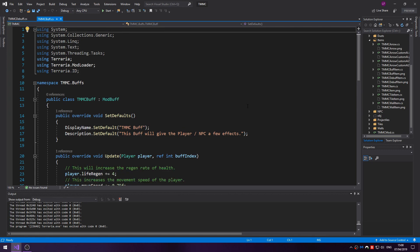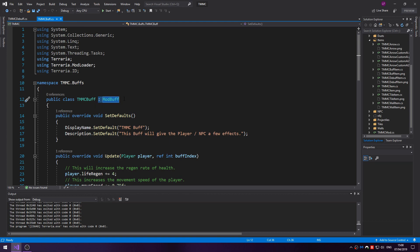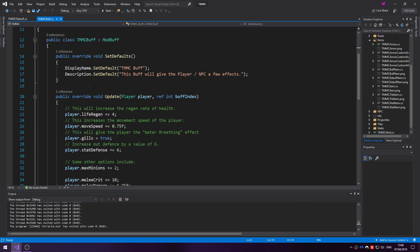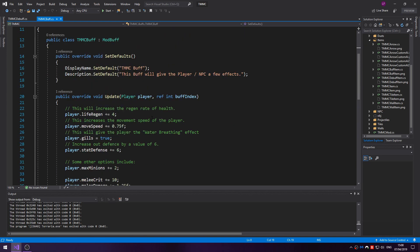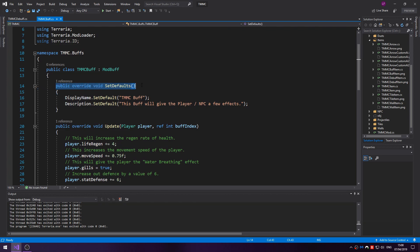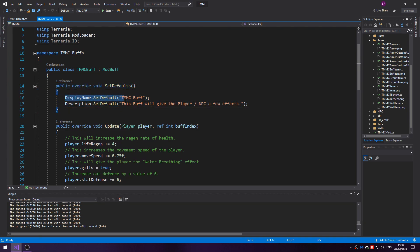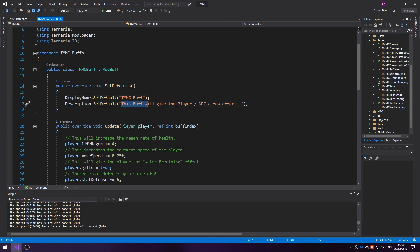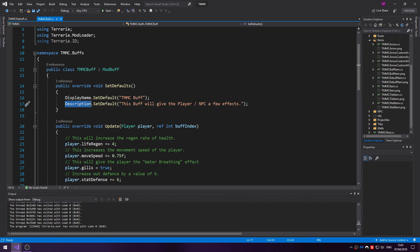So let's start with how to create a buff. You'll be extending the ModBuff superclass, which of course means you require the terraria.modloader using tags, so make sure you have that. There's only two methods we are going to be using. The first is public override SetDefaults. The display name is kind of obvious - it's the name that is displayed if you hover over the icon. And then the description gives a little description of what the buff does. This kind of acts similar to the tooltip but it uses the description name instead.